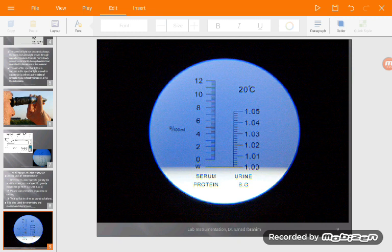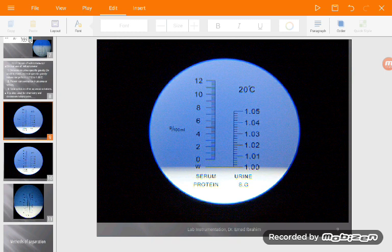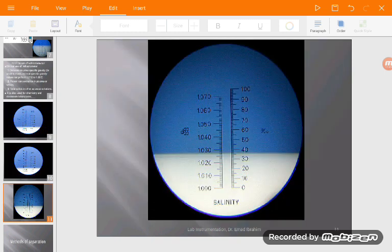This is the urine specific gravity scale. The right-hand scale shows the percentage, and the left-hand side is the urine specific gravity or specific gravity of liquids. We can read it here as about 1.027.